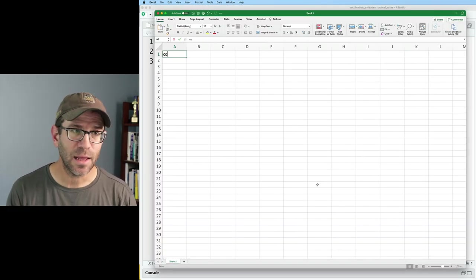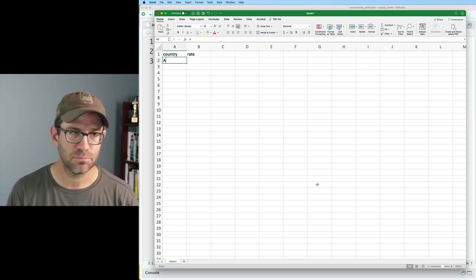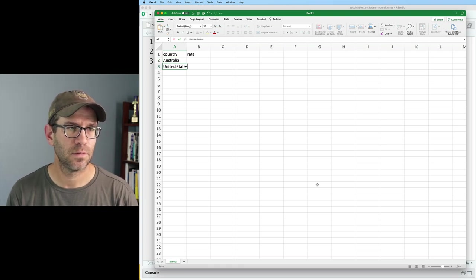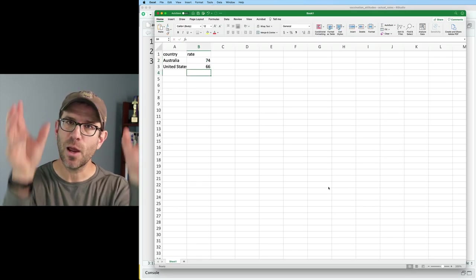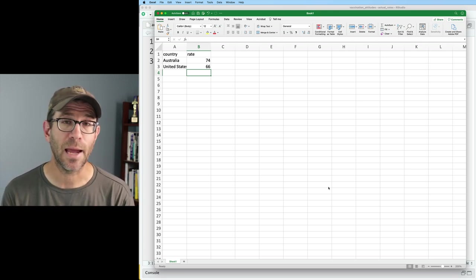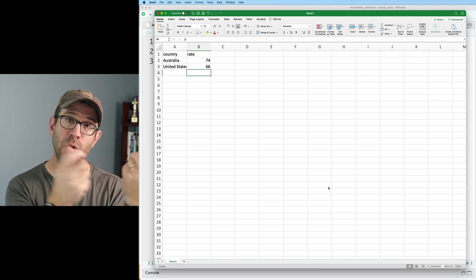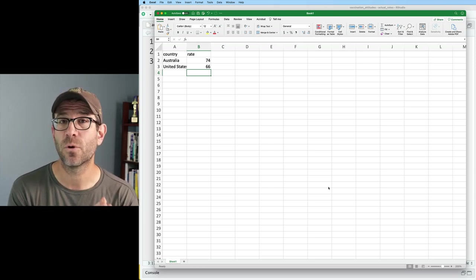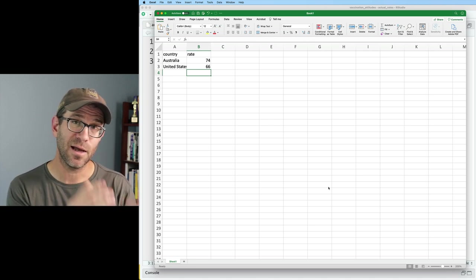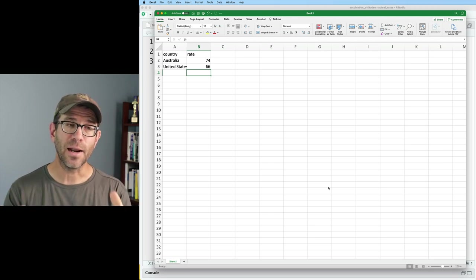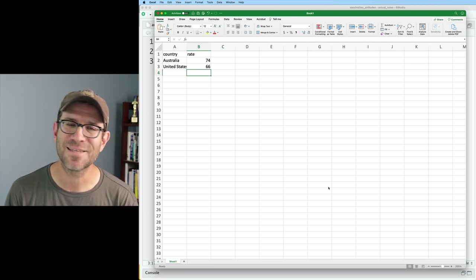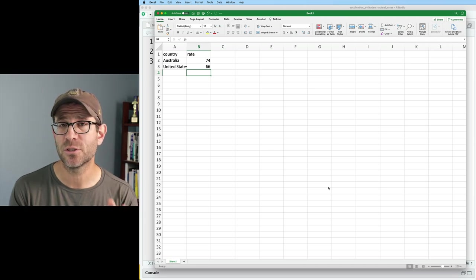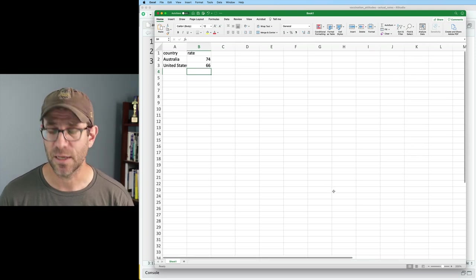One thing that you might think about doing is firing up Excel and doing it in Excel. In Excel, I could do country and rate. And because I got these nice gridded tables, I could easily type in Australia, United States, and then I could put in the rates, which were 74 and 66. And so now everything's lined up and nice to work with. I could then use a function from the readxl package that comes with the tidyverse called read_excel.